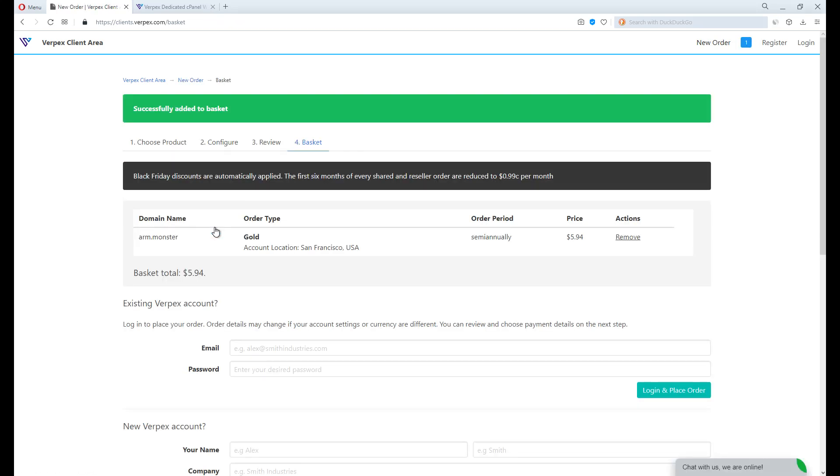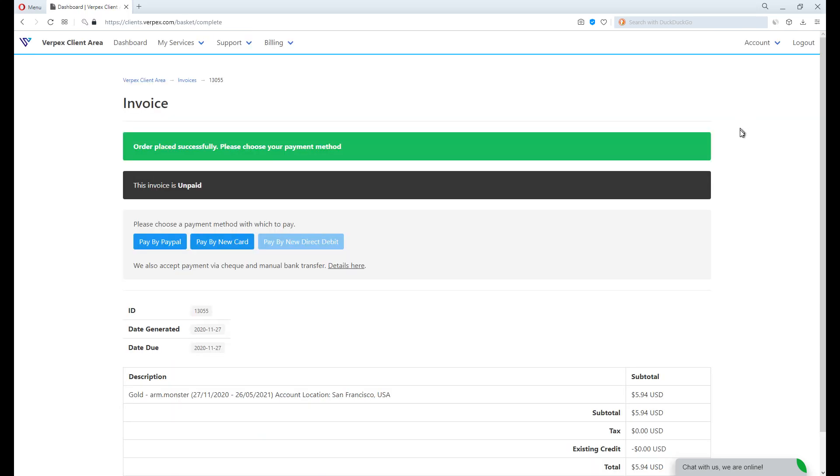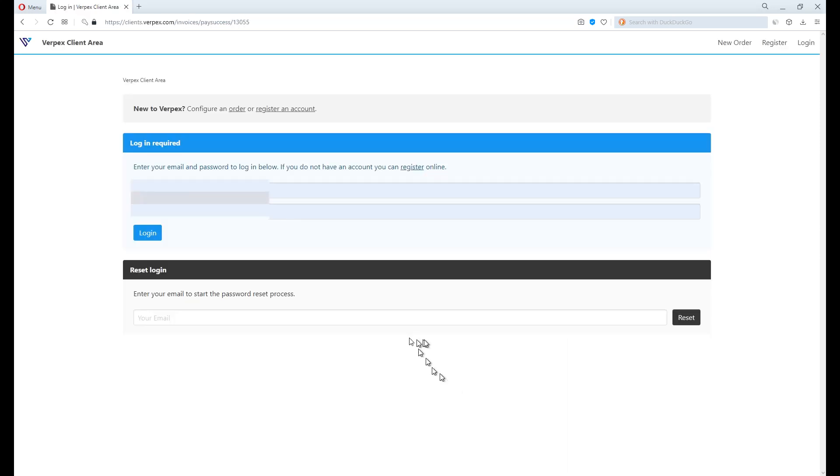Fill up the registration form and proceed to checkout. Once payment is completed, your hosting account is now available for login.